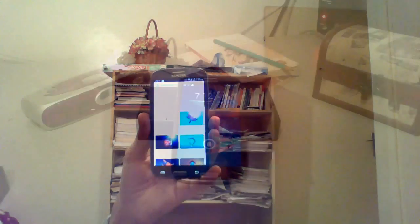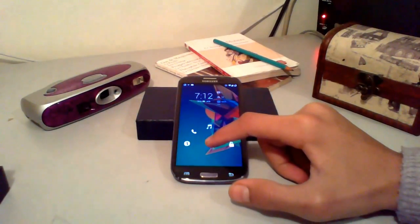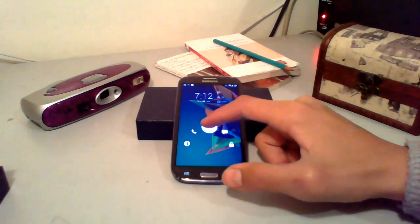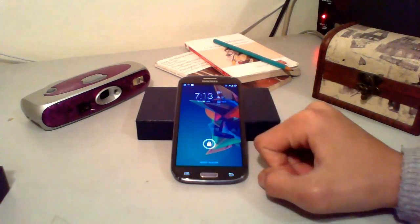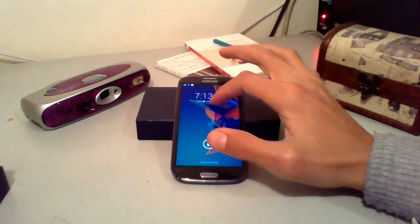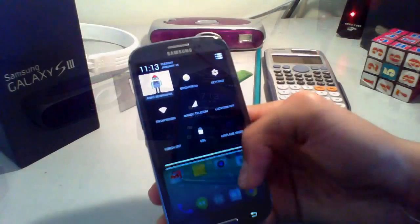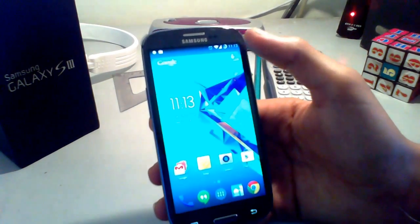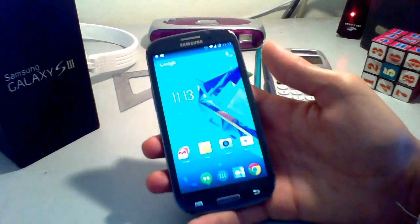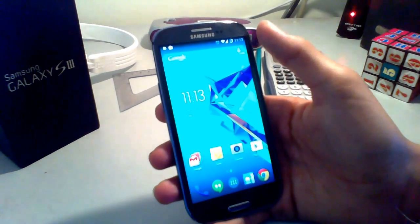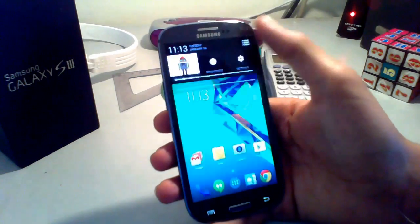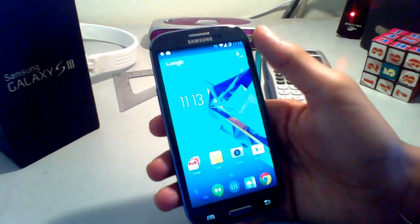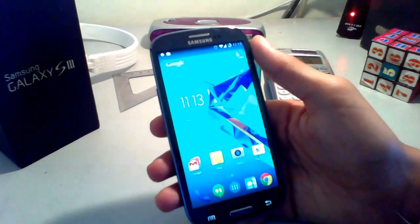Other miscellaneous KitKat changes include the translucent mode, which is really nice especially on the home screen, and the new color scheme which uses a neutral white color instead of the Holo blue color.